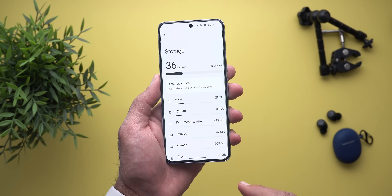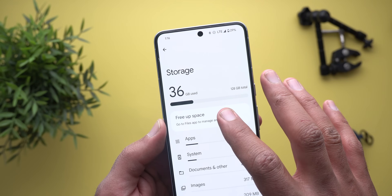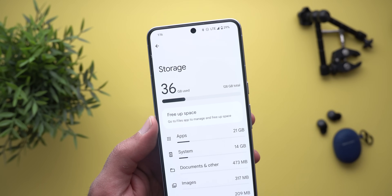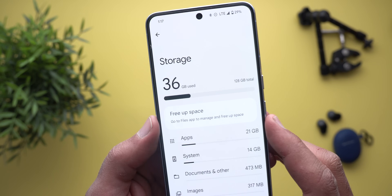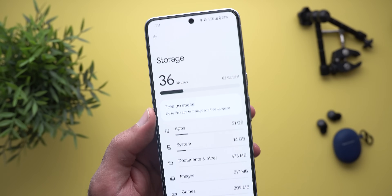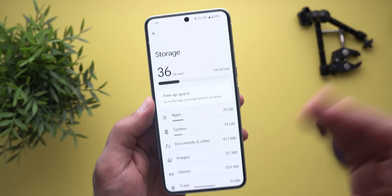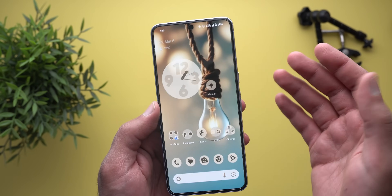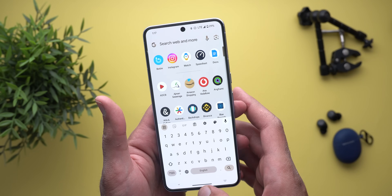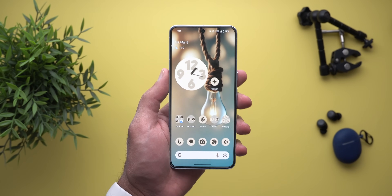The third change is under Storage. Previously we used to have the ability to tap on the banner and it would take you directly to the Files app, but now this functionality is gone. It says here: go to Files app to manage and free up space. I'm not sure why Google decided to do this because it was easier to tap on the banner and go to the app itself. Now you have to quit and then search for the Files app to manage your storage. So I hope Google will bring this functionality back.